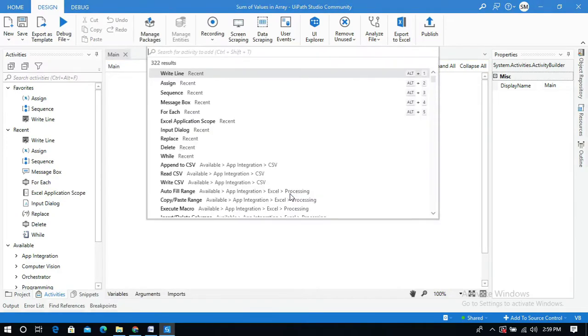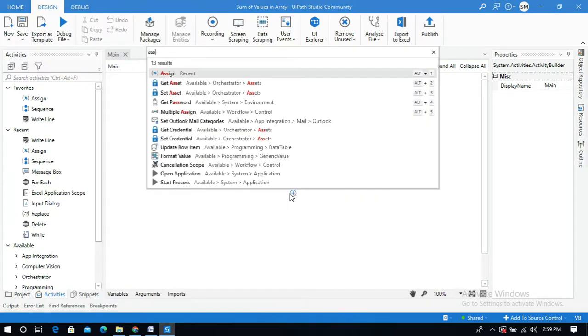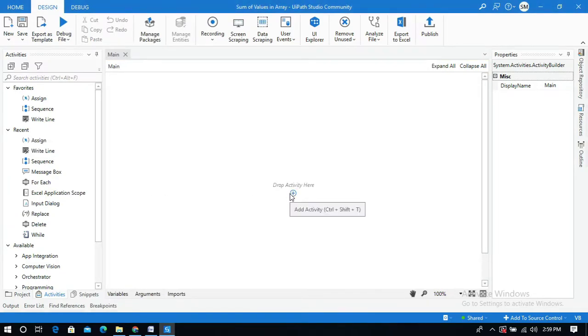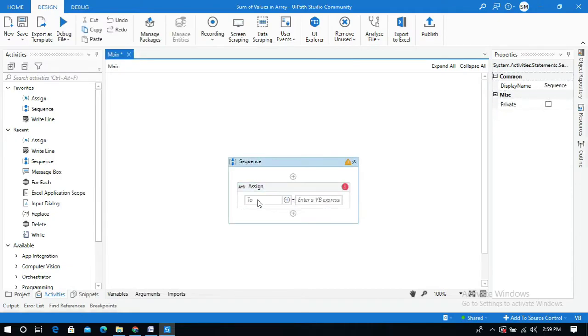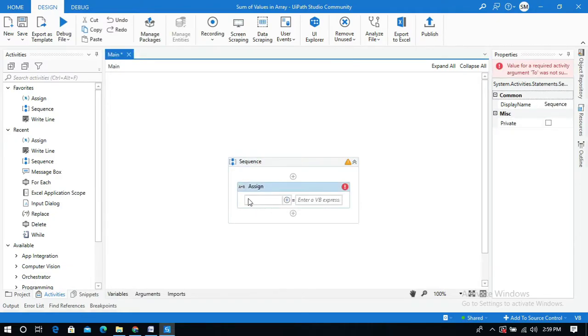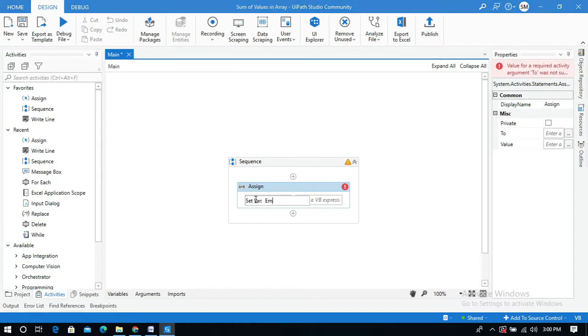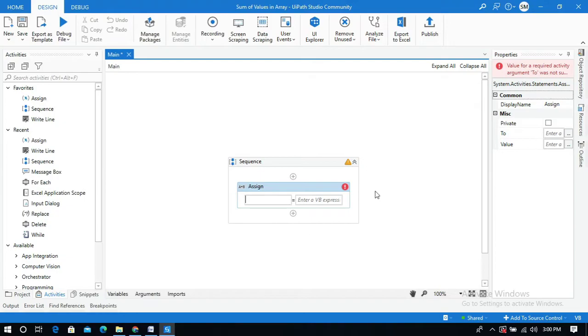I'm going to add an assign activity into our designer panel and I will create a variable. I'm going to name it employee salaries because I'm going to add employee salaries.